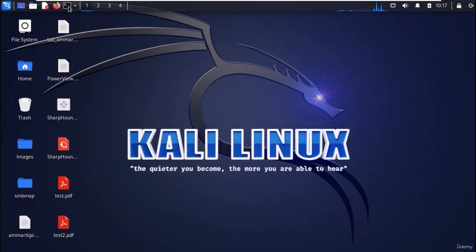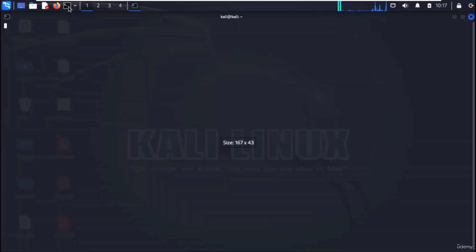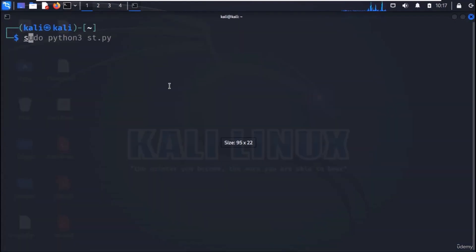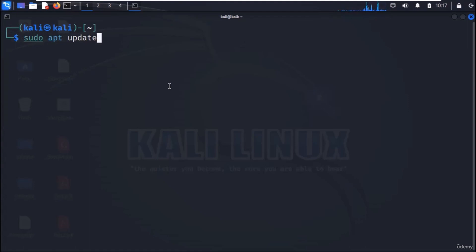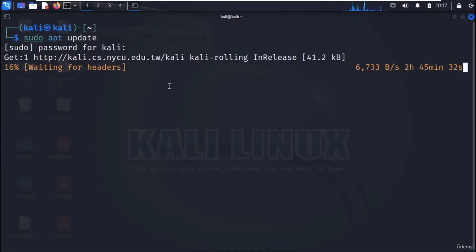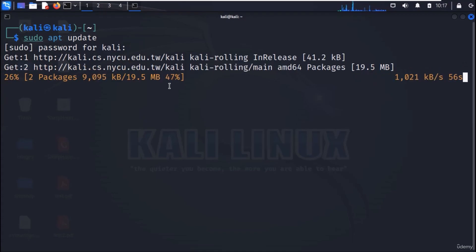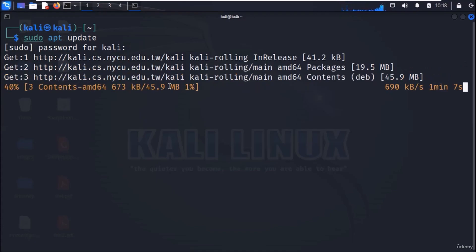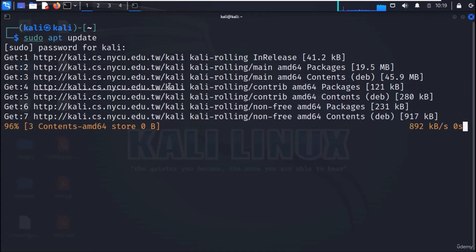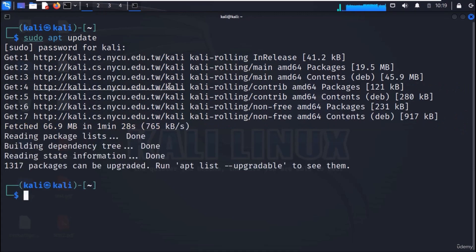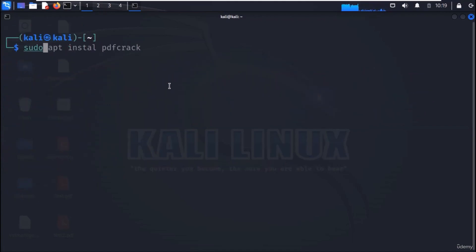Open a terminal. And first update Kali repositories with command sudo apt install update. Now, to install pdfcrack, use the command sudo apt install pdfcrack.